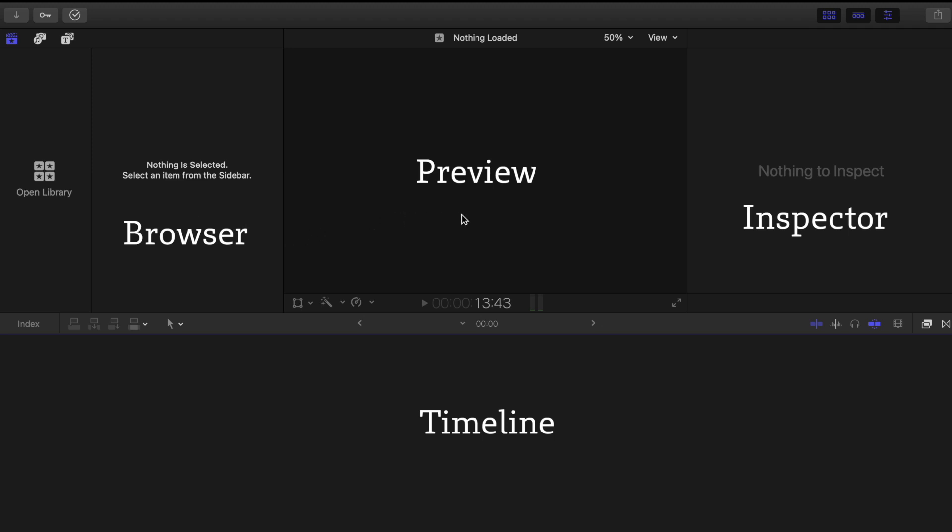In the middle right here is your main preview window. This is where you play your videos. And on the right side is the inspector where you can edit the properties, audio, and add color correction to your videos.